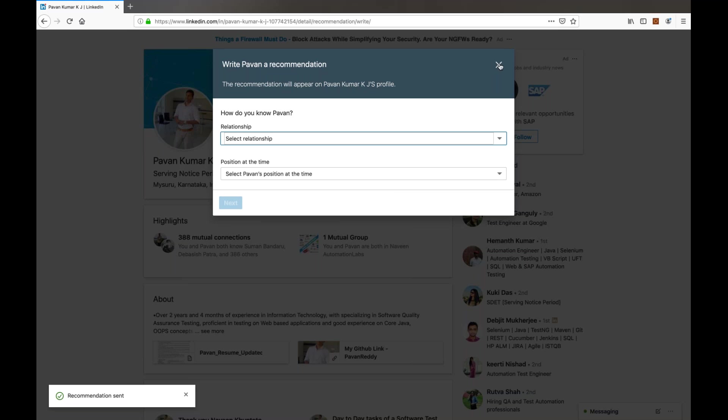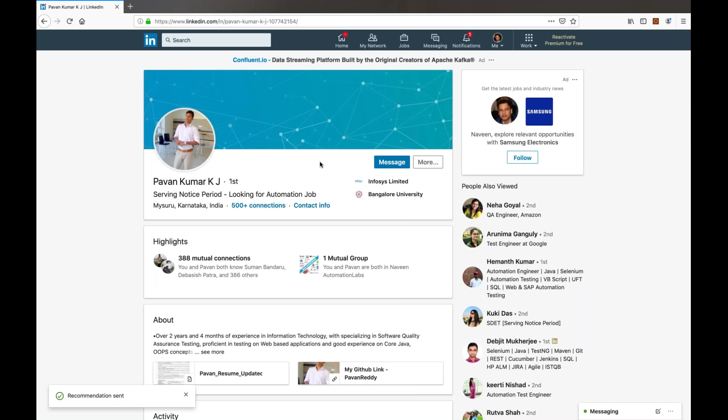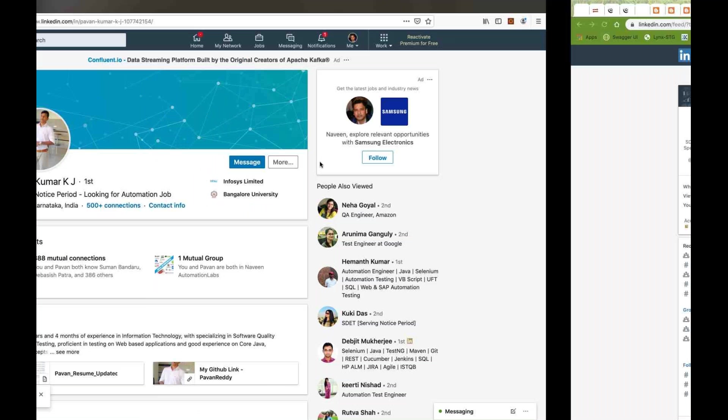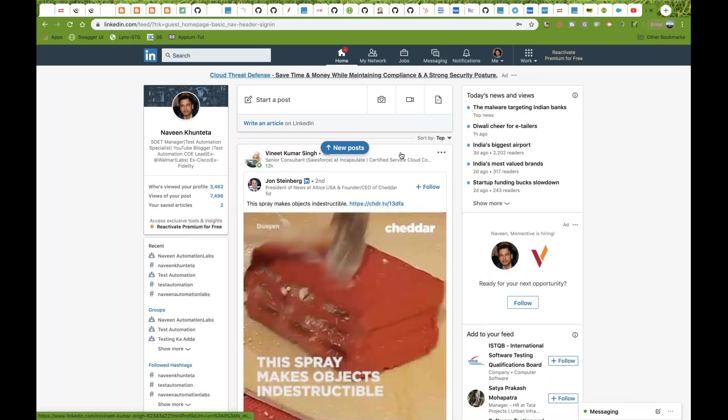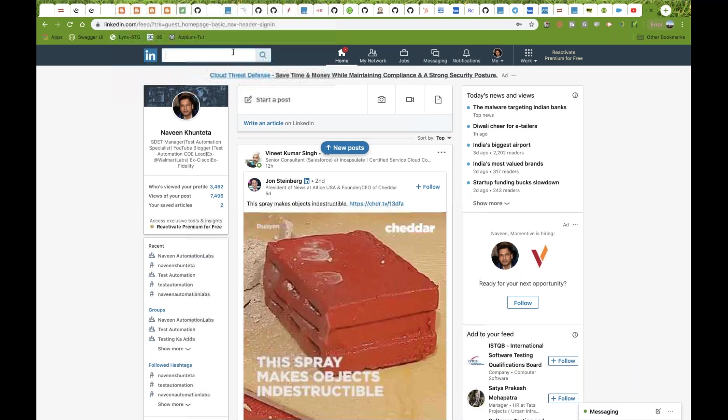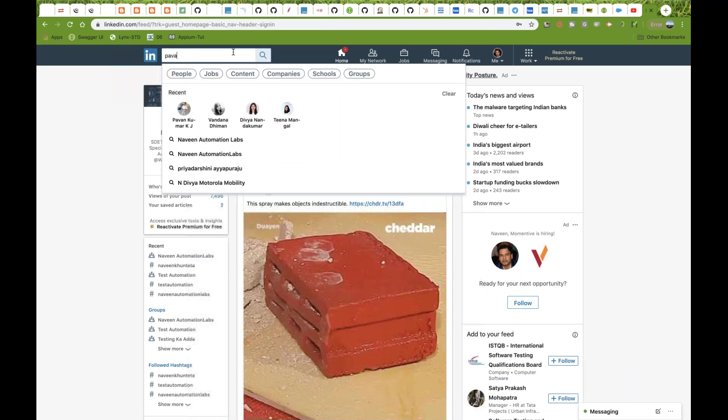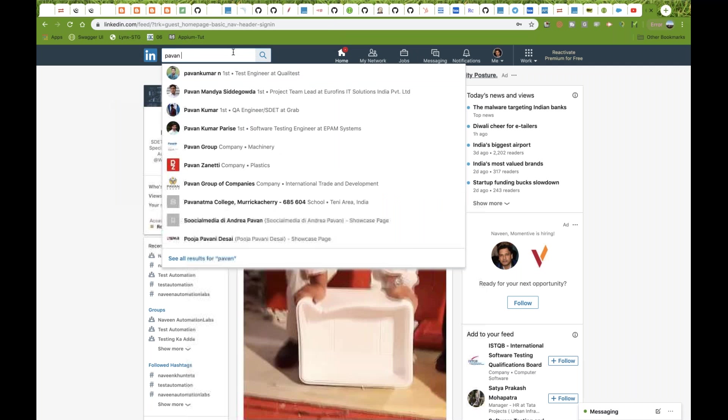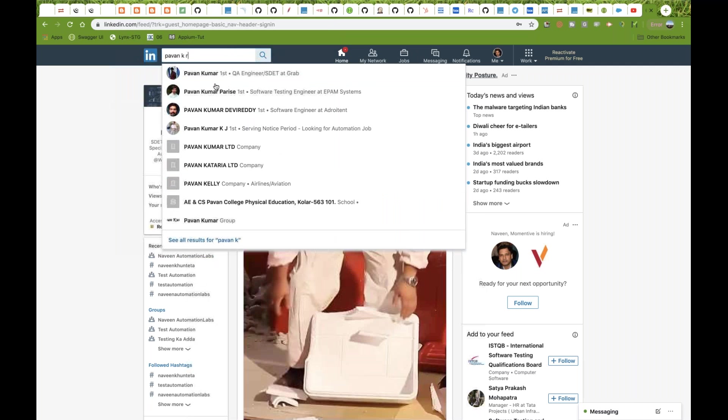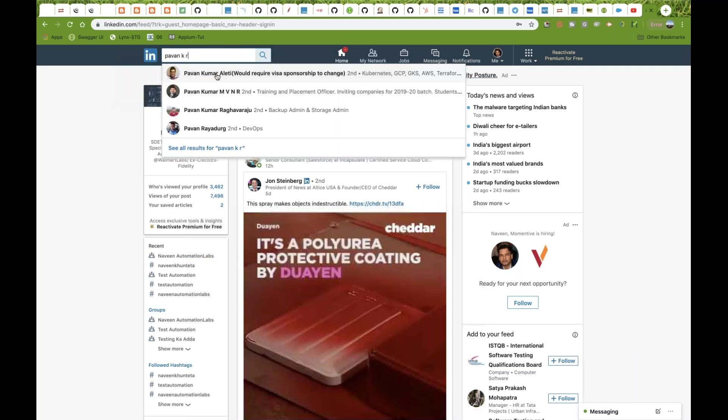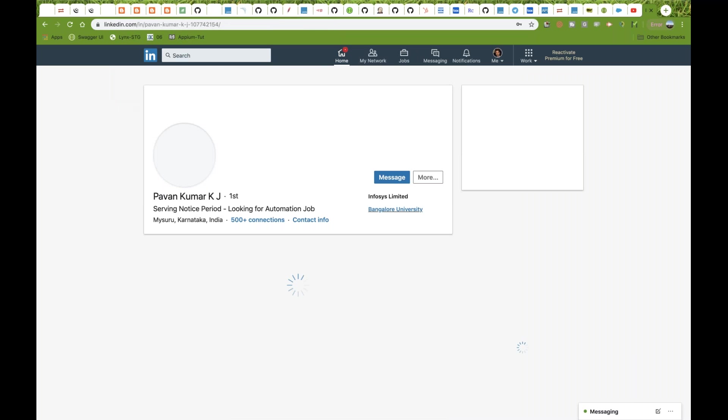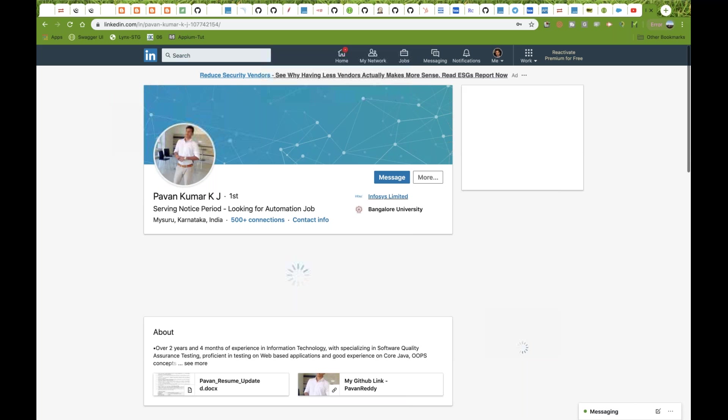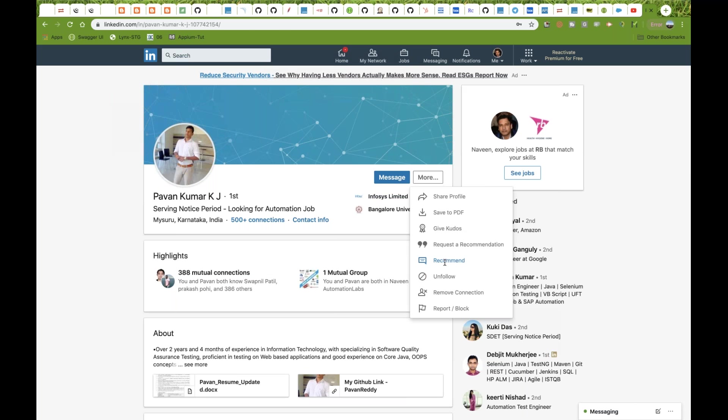Same thing I tried in Google Chrome. Let's see what is the behavior for Google Chrome. Let me check for Pawan. Here's this guy. Again click on More and click on Recommend.